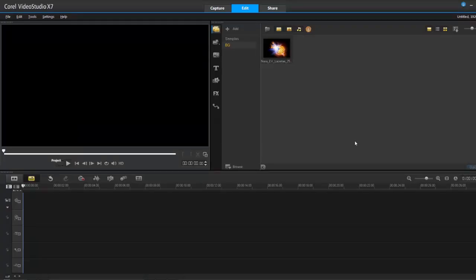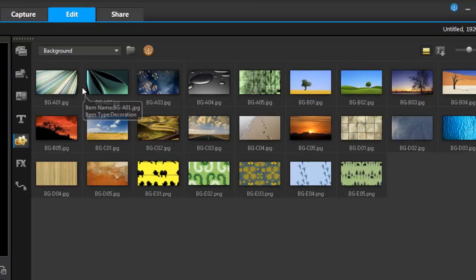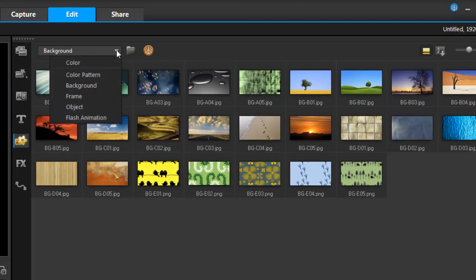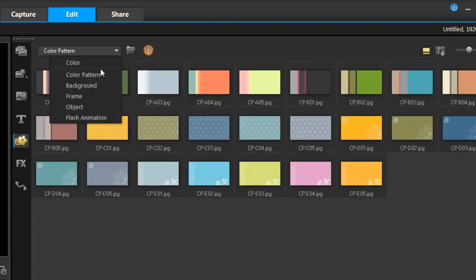VideoStudio Pro X7 now comes in the 64-bit version, designed to work with high-definition or ultra HD videos and photos. In the graphics tab, they've given you two new categories: background and color patterns.